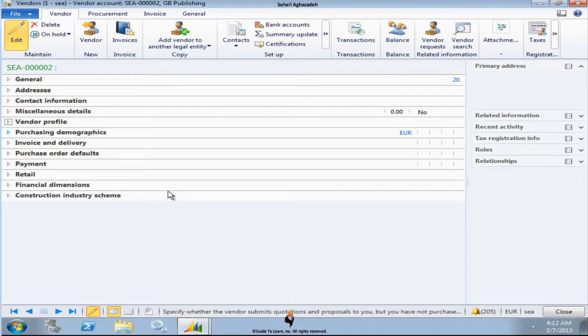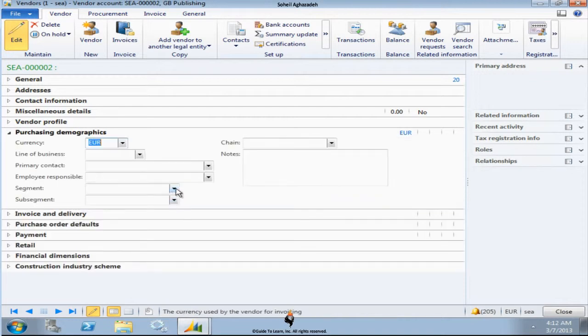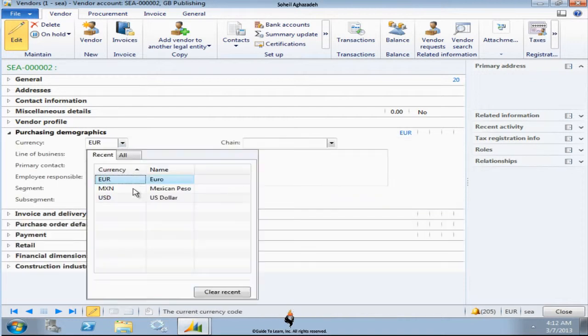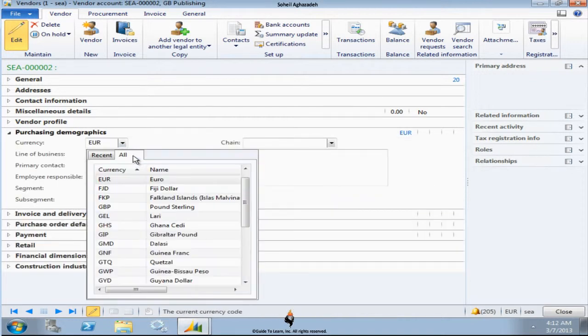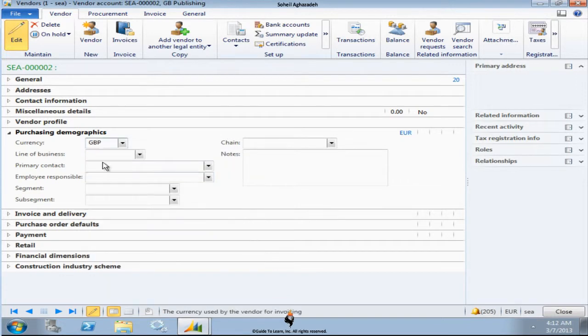Purchasing demographics, again what would be the default currency? Let's say Great Britain uses British Pound. So I change the vendor to be GBP. What line of business is all business intelligence information you could put in.